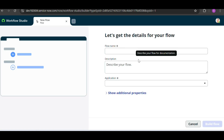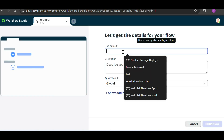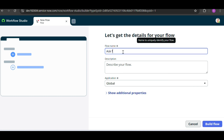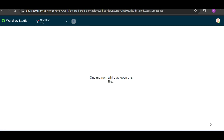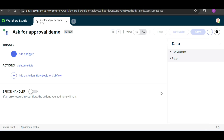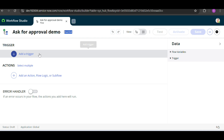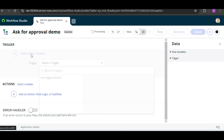I will click on the flow and create a new flow for the 'Ask for Approval' scenario. I'll give it the name 'Ask for Approval Demo', copy and paste it into the description, and click on Build Flow. Now you can see this flow is inactive, so we need to set a trigger condition.